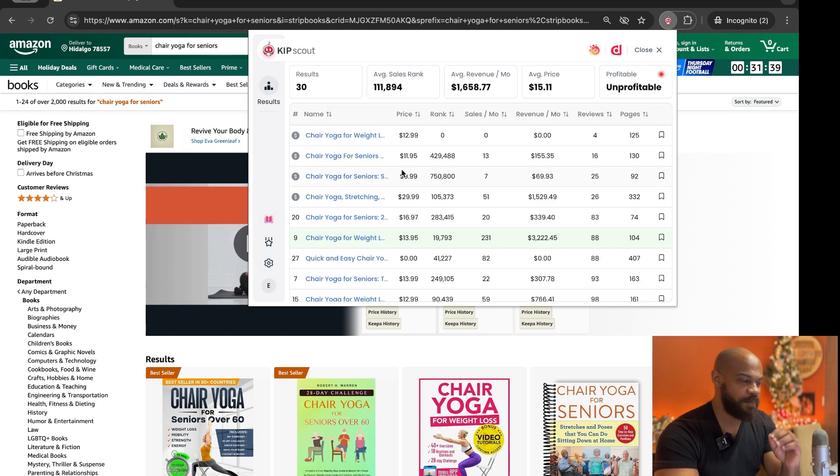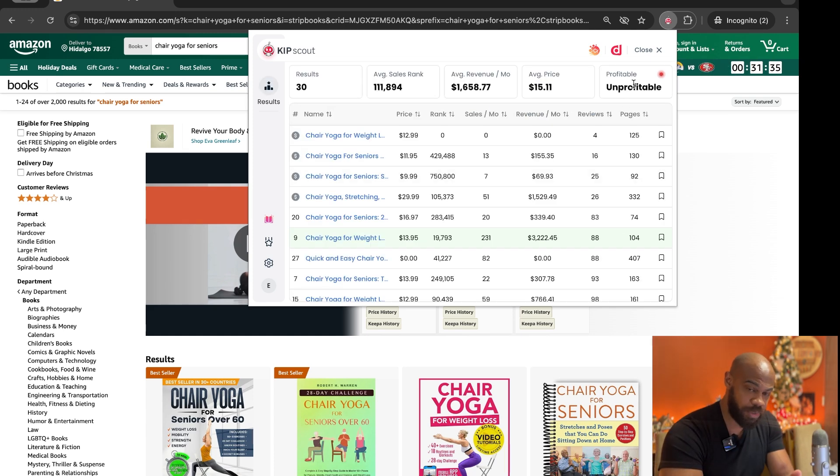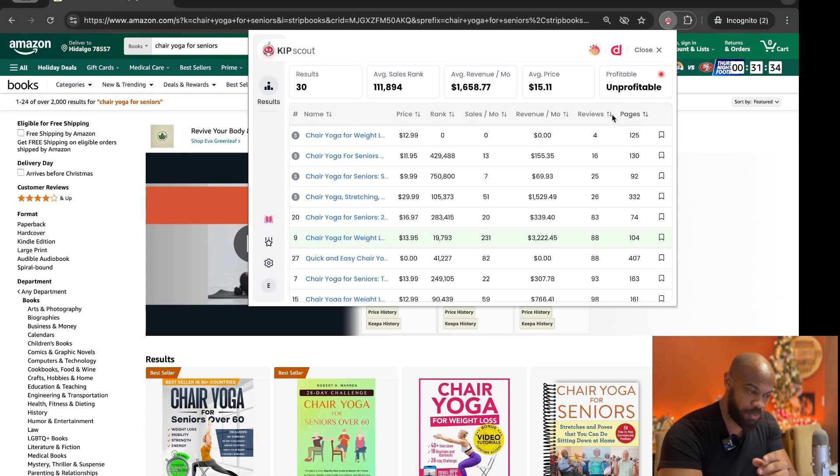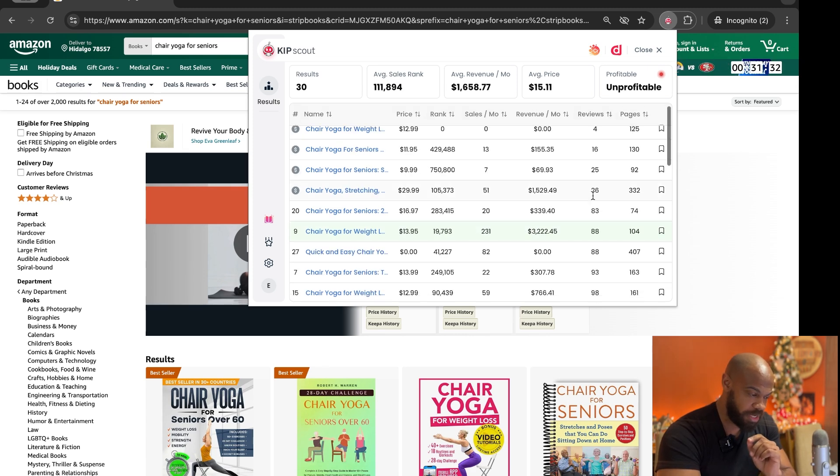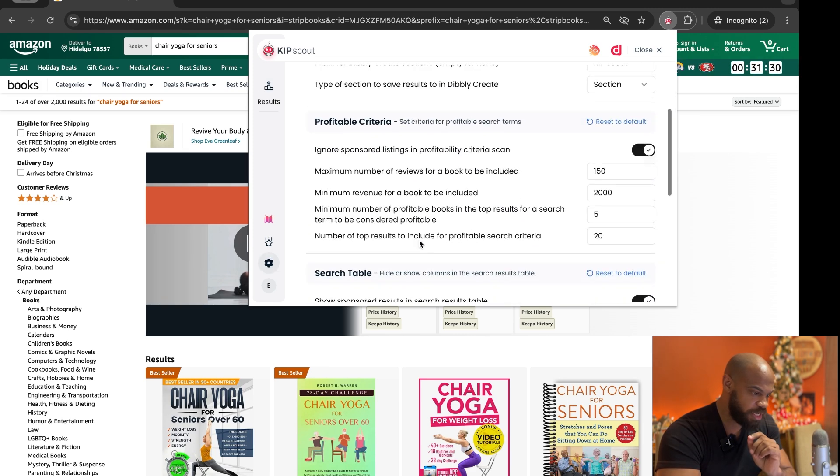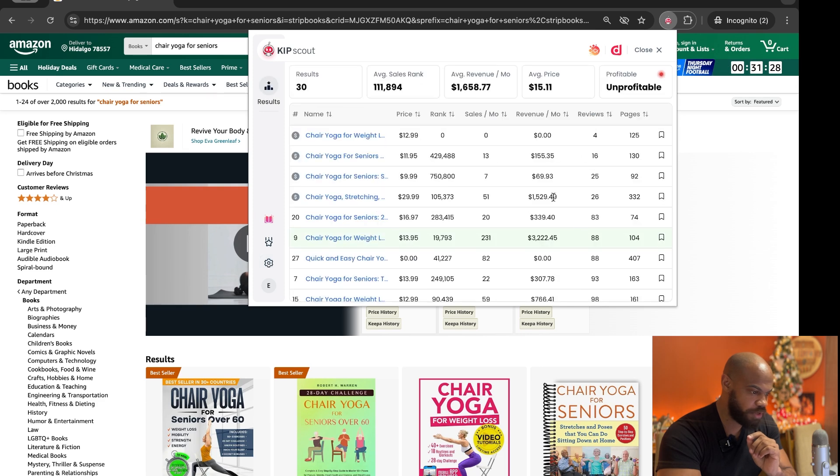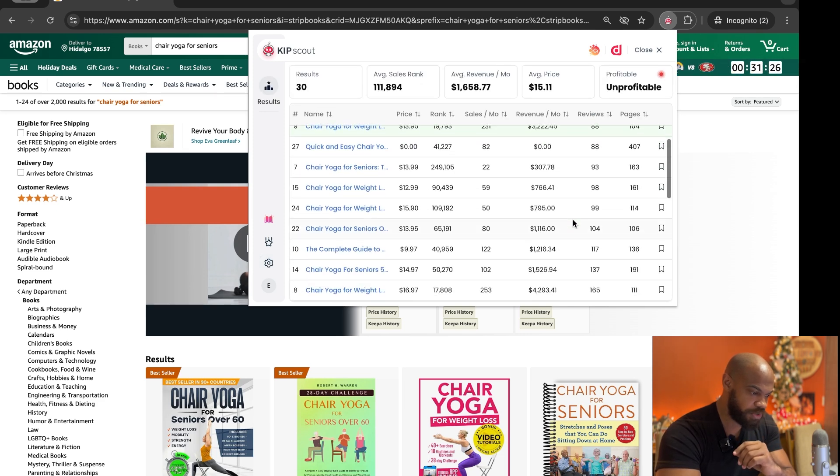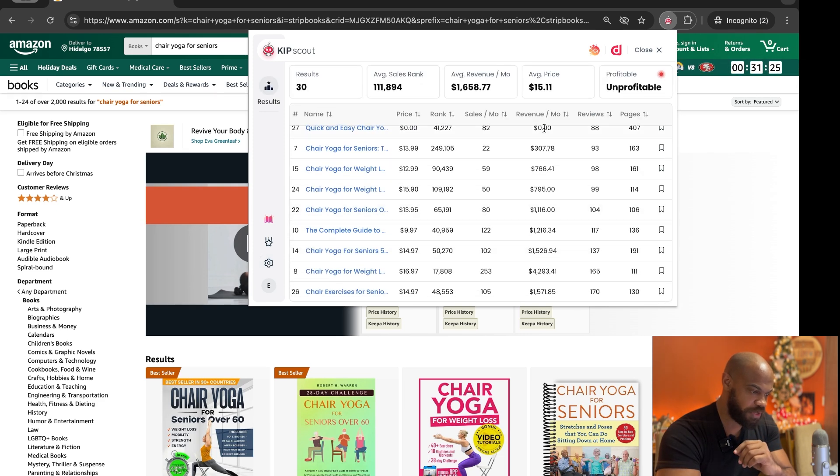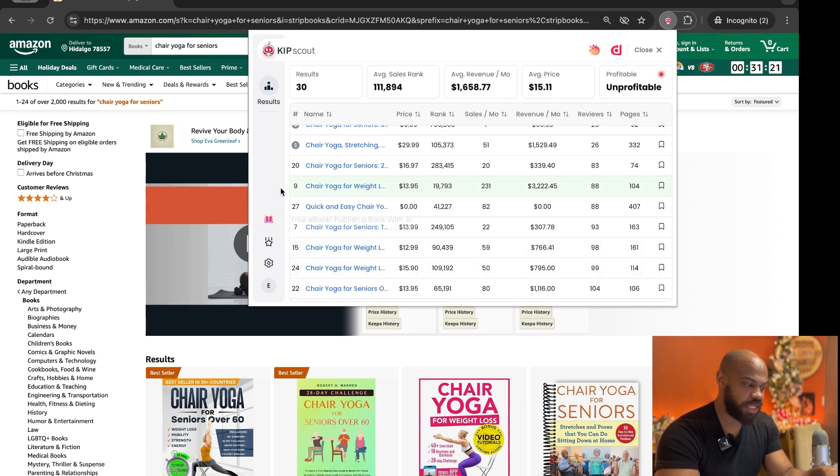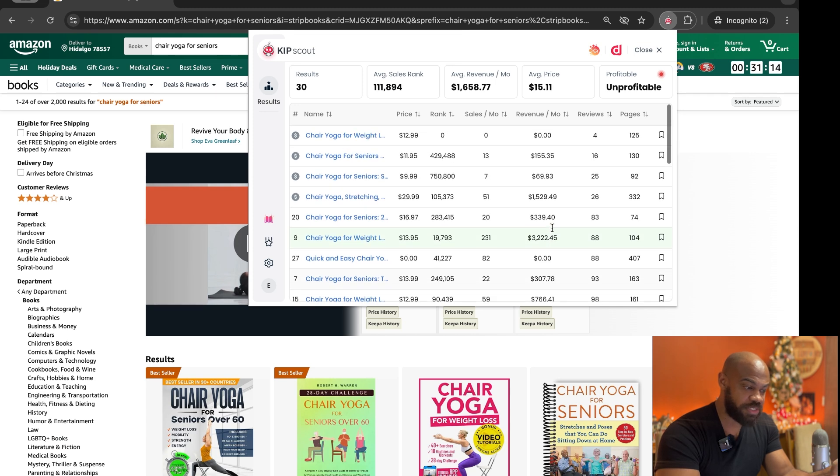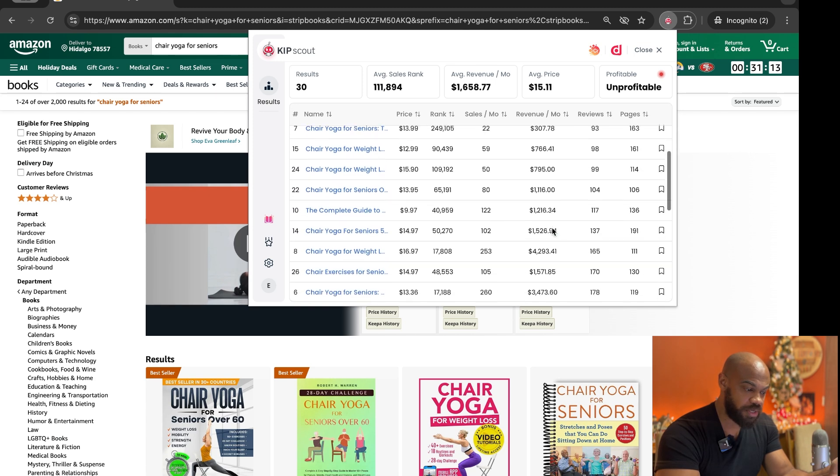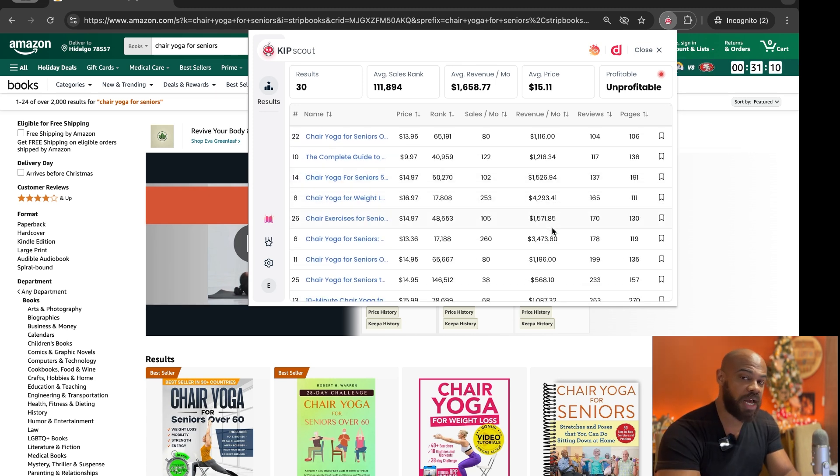Boom, look at that. So now based on that criteria it's now unprofitable and we know that we can confirm. So reviews 150, and there's one book, you can see it's highlighted green, number nine, yoga for weight loss, and it's making over the $2,000 a month but that's the only one here. So based on that criteria this keyword would not be profitable for you.